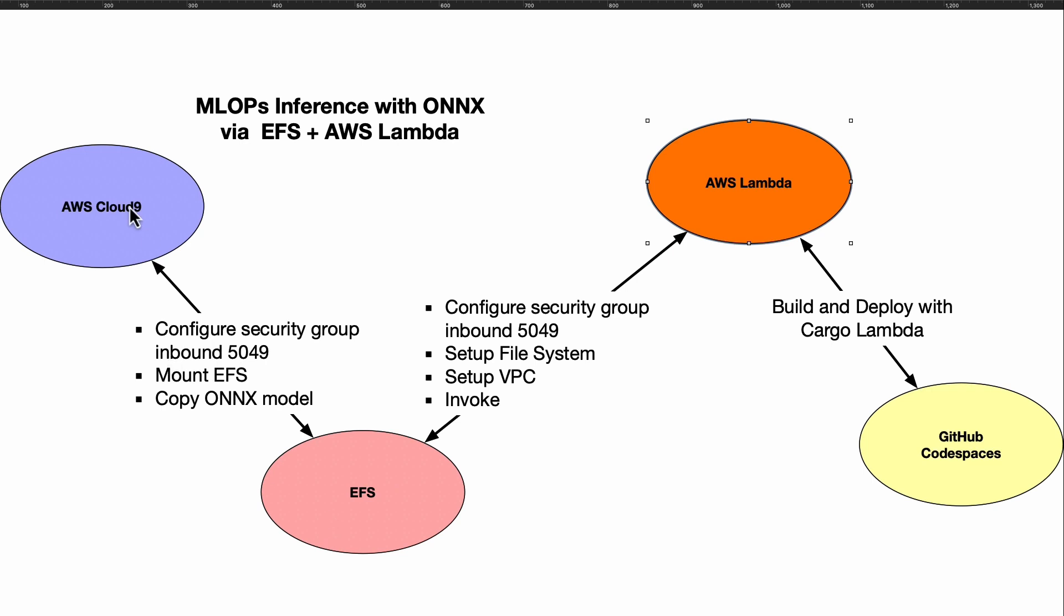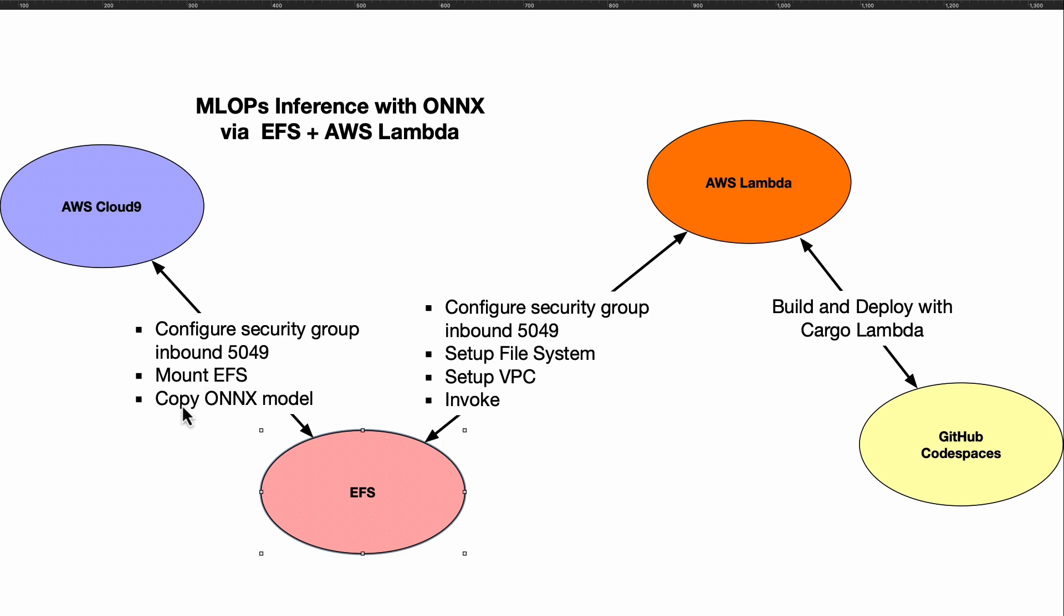First, you're going to need access to EFS. You'll need to create an EFS mount point, and your development environment, at least for putting the files there, should probably be something like AWS Cloud9. You need to follow the instructions for EFS on how to mount the EFS volume on the Cloud9 environment.